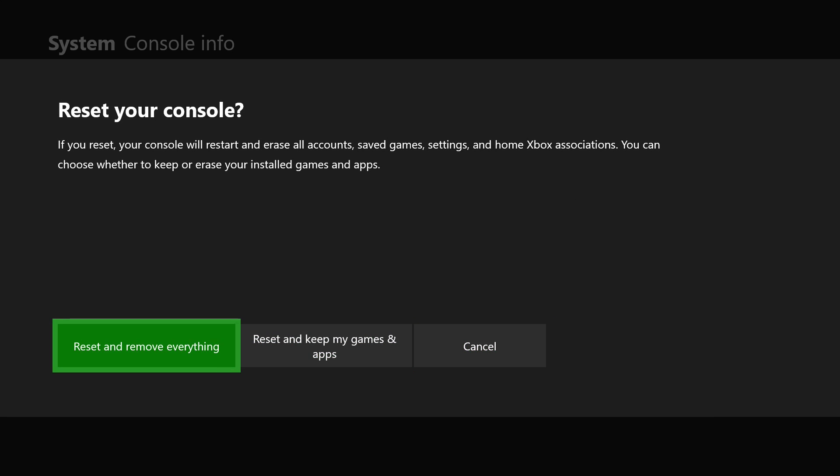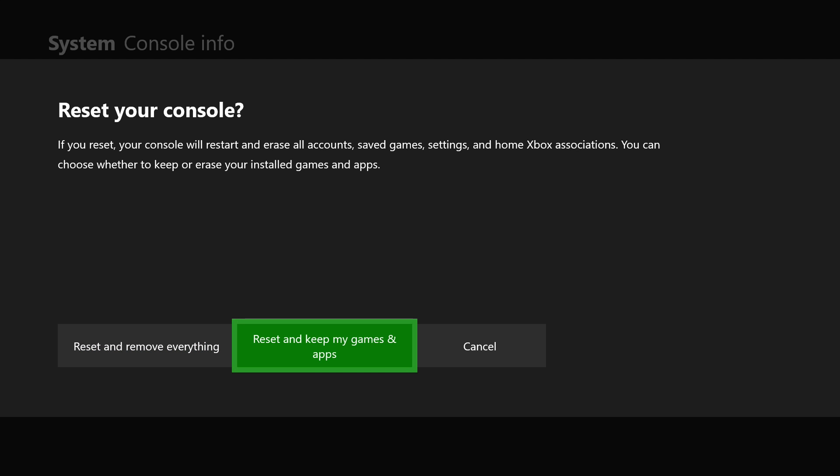Now with this, you have two options. Either option will reset the settings and parental controls, so if you want to delete all your games and apps you can choose that option, or if you want to, you can keep all your games and apps, but it'll still reset all your settings and things.